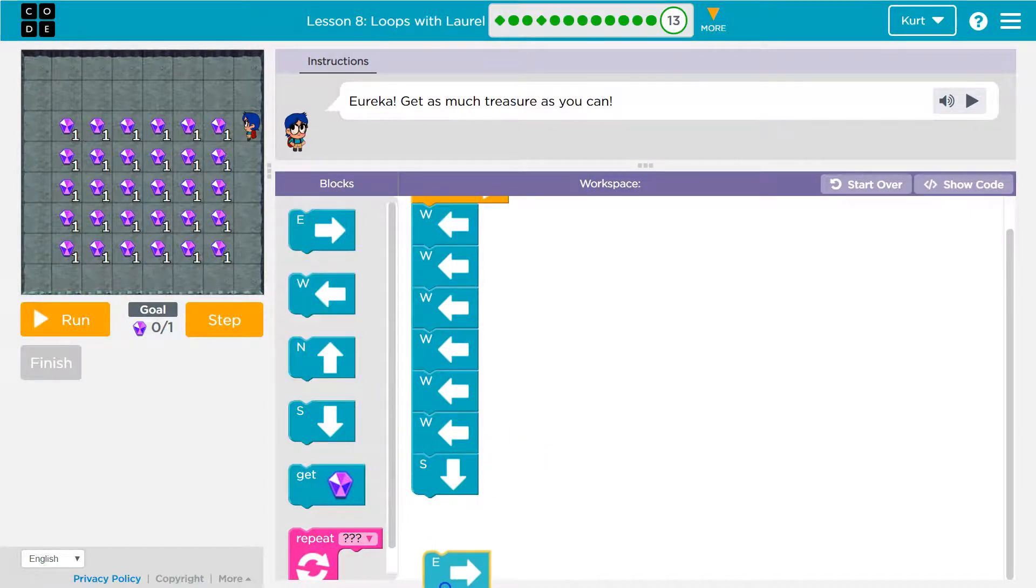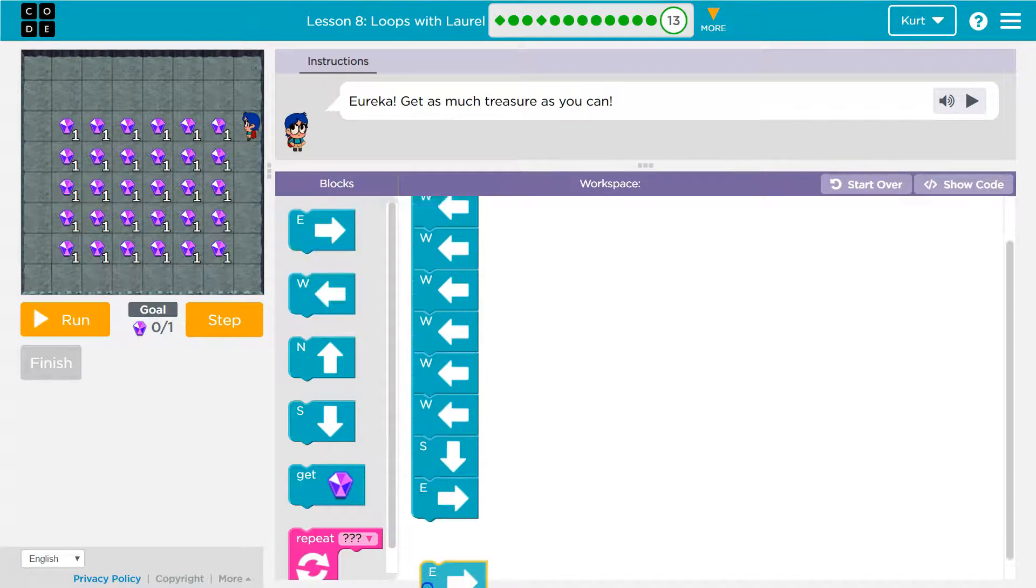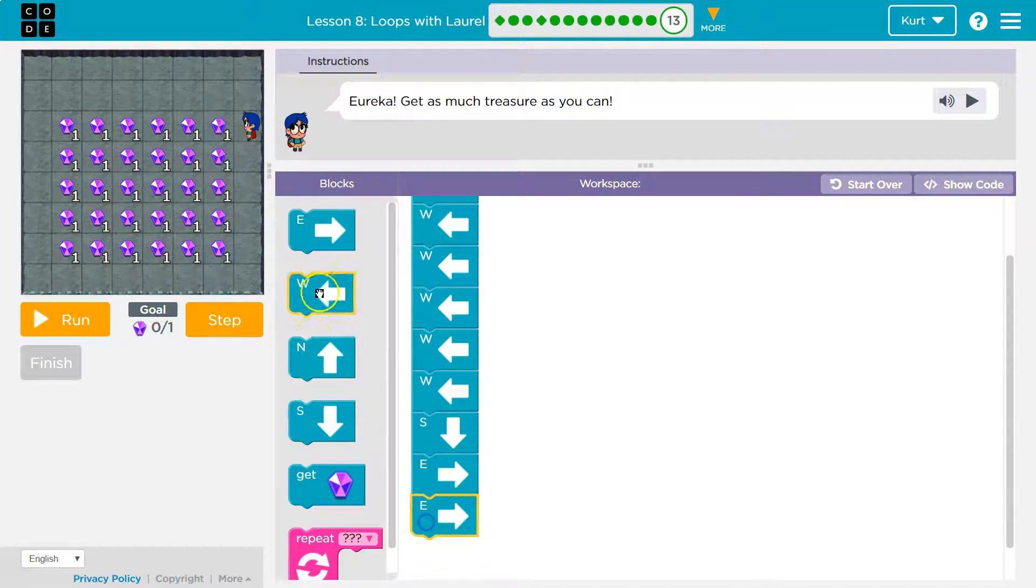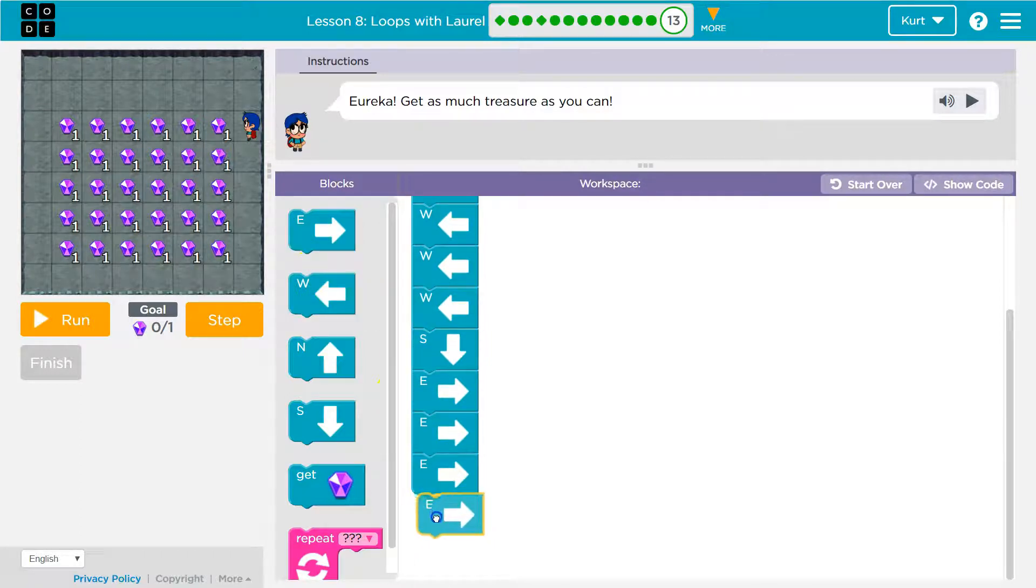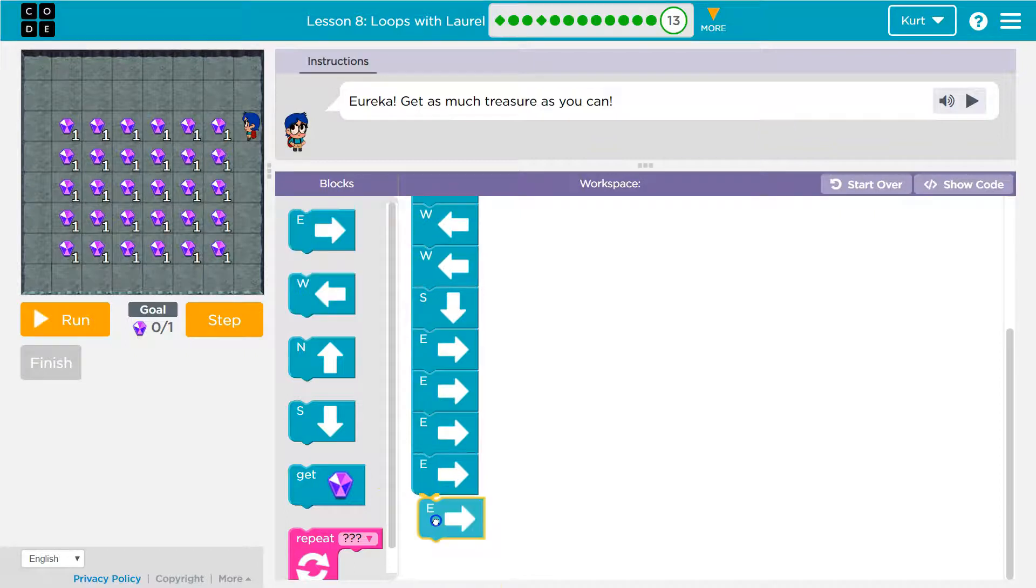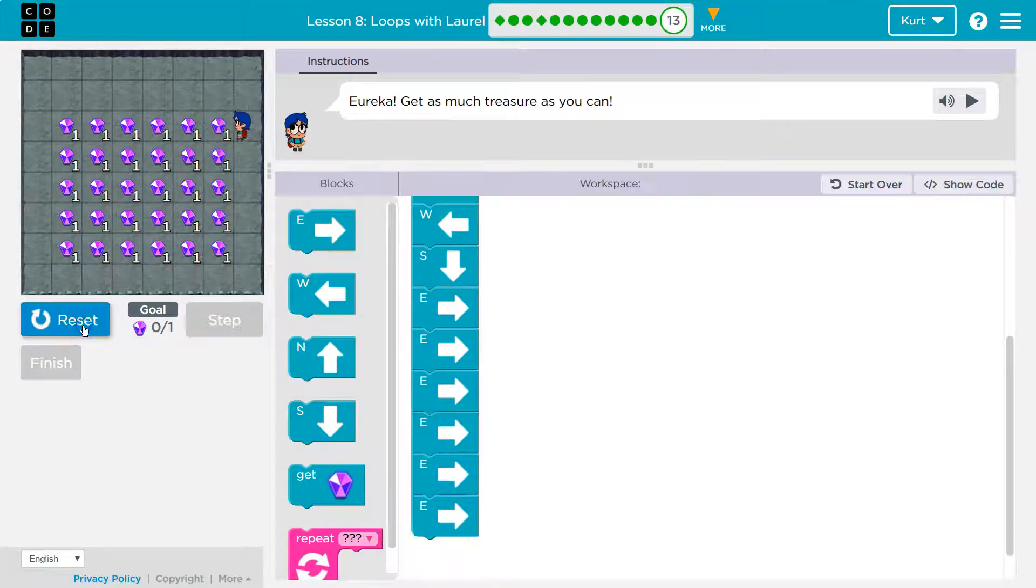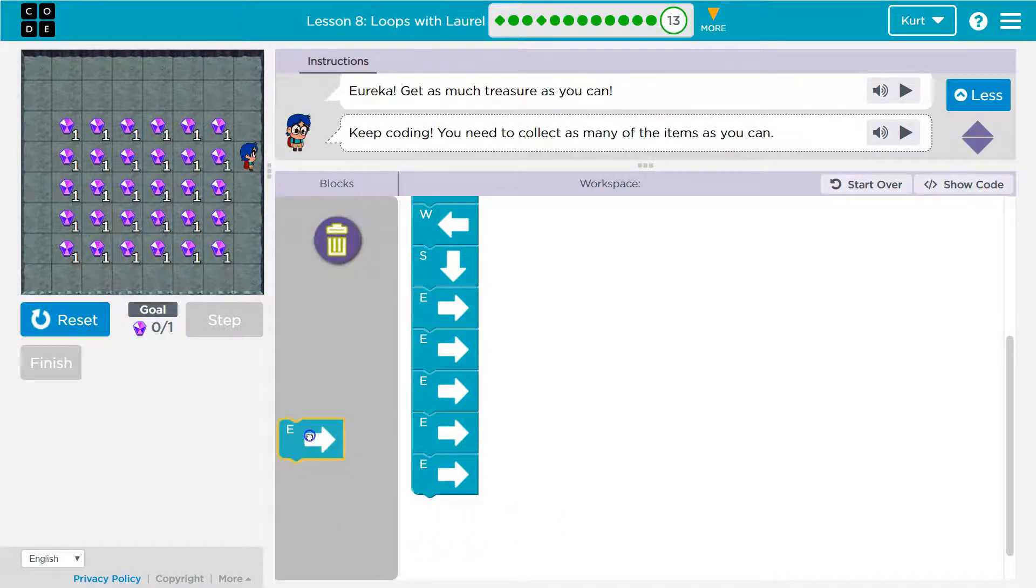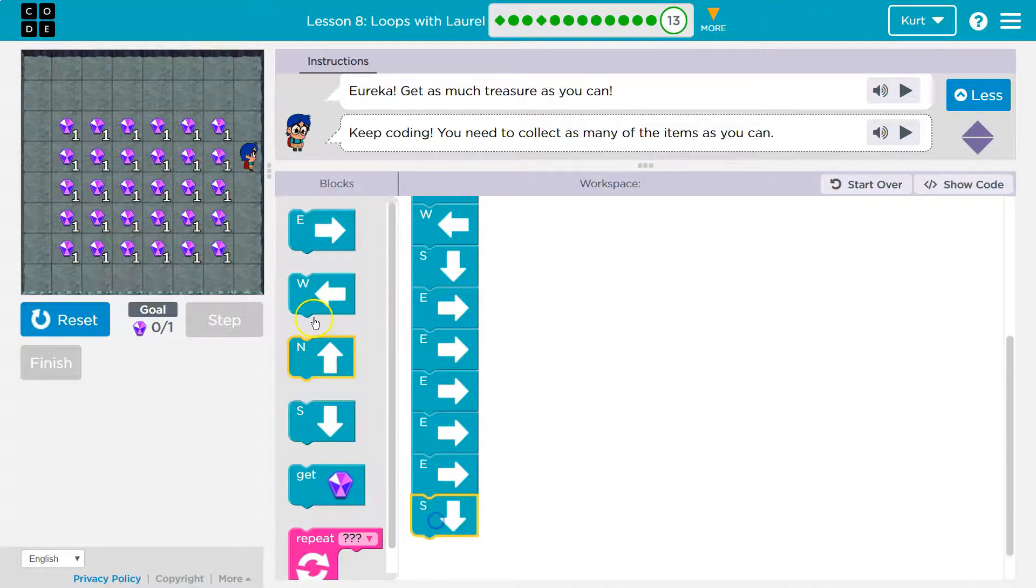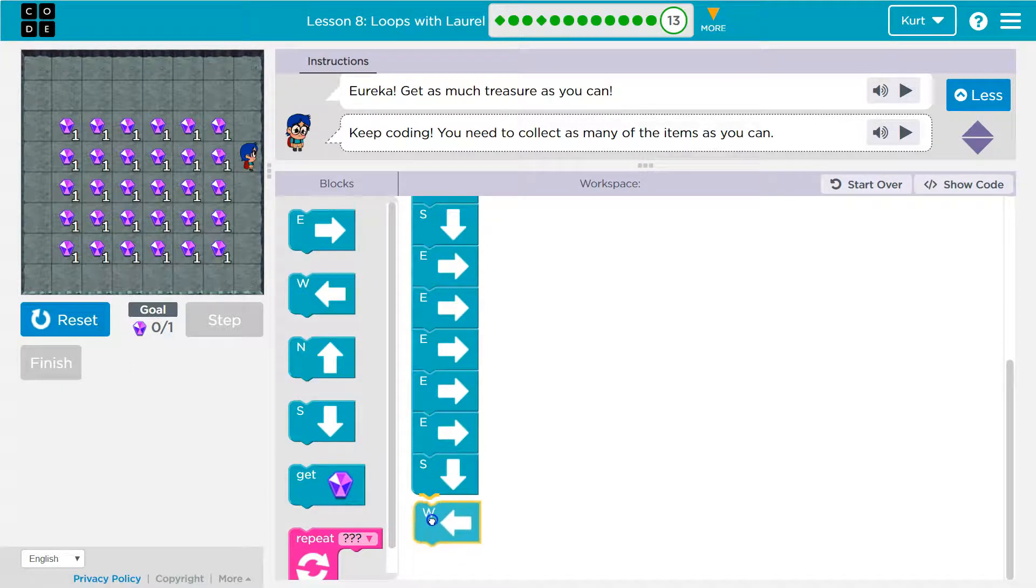And we know with each step we want to get a gem, so I'm just ignoring that for now. Okay, east, east, and it looks like six times. Four, five, six. Yep, oh, one too many. Then I'm going to want to go south. Then once I go south, I'll go west.